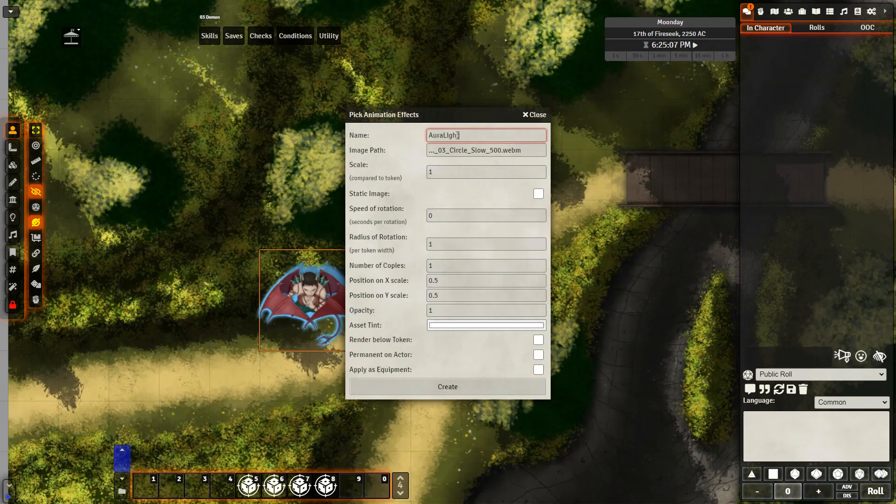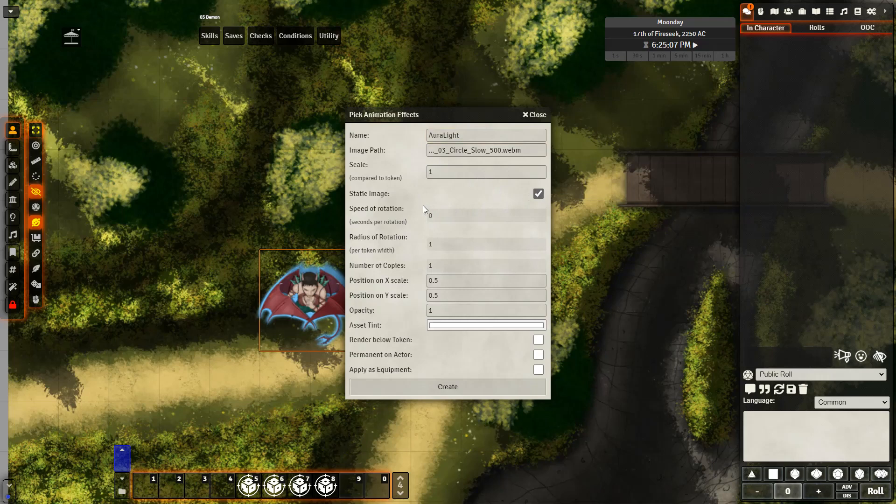After doing that, you can decide the scale, which all of this can be updated later if you don't like the look. But I want to select static image. By selecting this, I'm making it so it will apply on the token rather than rotate around the token.